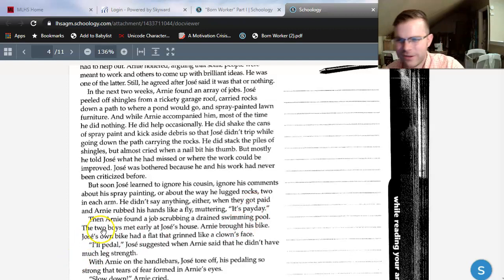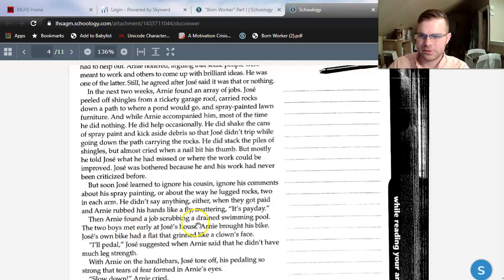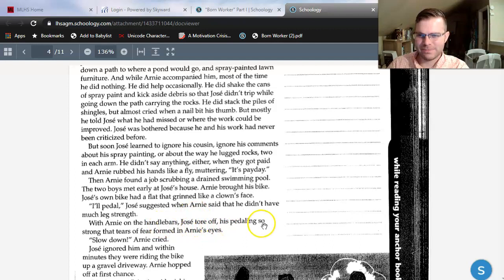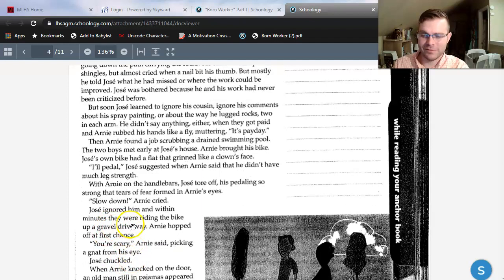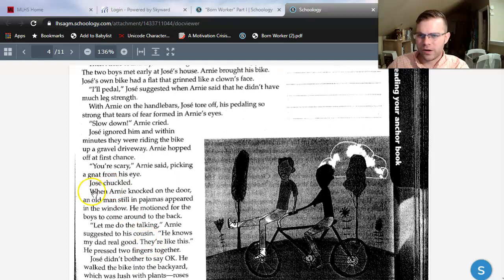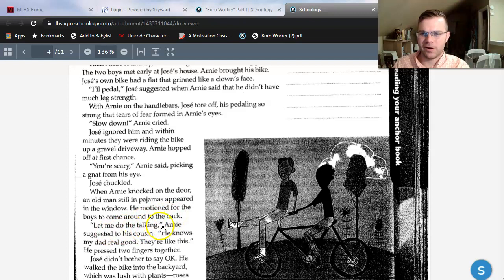I hope you guys are getting kind of annoyed with Arnie by now — that's intentional. Then Arnie found a job scrubbing a drained swimming pool. The two boys met early at Jose's house. Arnie brought his bike. Jose's own bike had a flat that grinned like a clown's face. 'I'll pedal,' Jose suggested, when Arnie said that he didn't have much leg strength. With Arnie on the handlebars, Jose tore off — his pedaling so strong that tears of fear formed in Arnie's eyes. Within minutes they were riding the bike up a gravel driveway. 'Let me do all the talking,' Arnie suggested. 'He knows my dad real good — they're like this.' He pressed two fingers together.